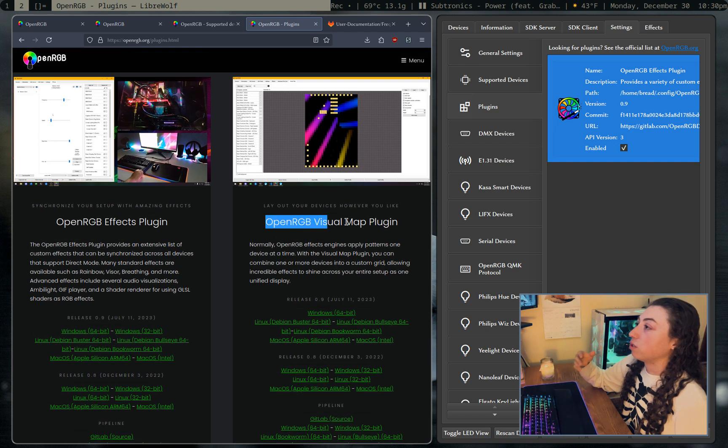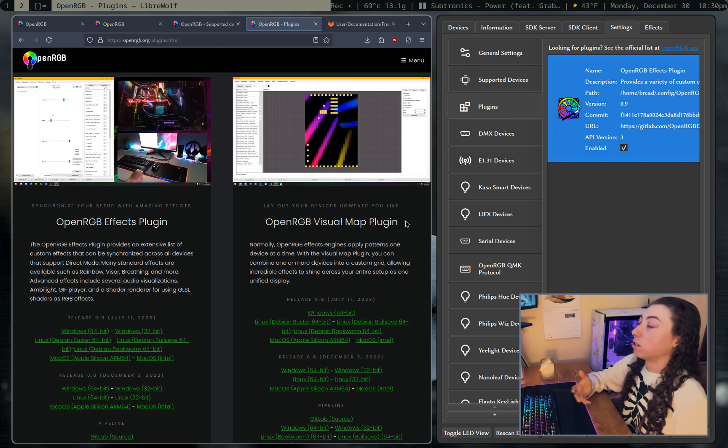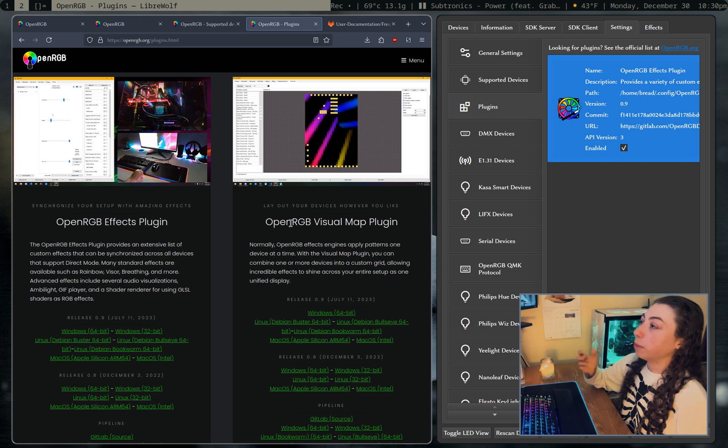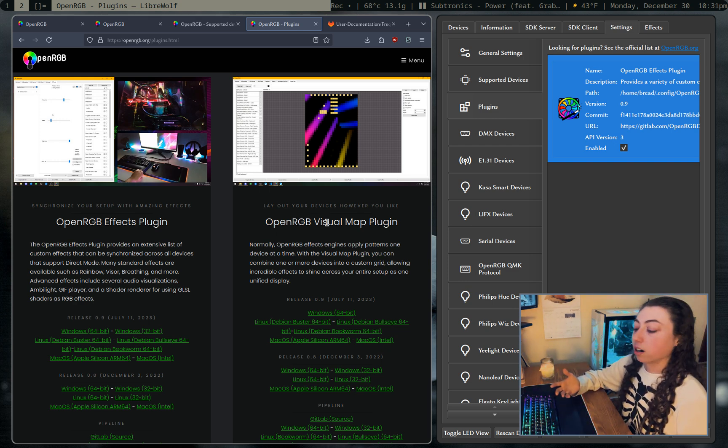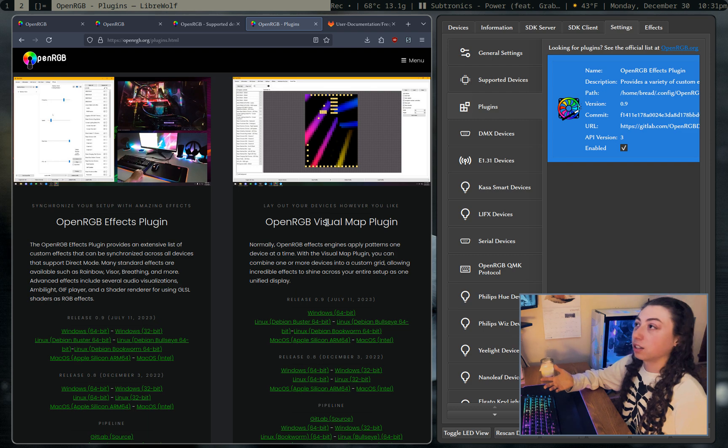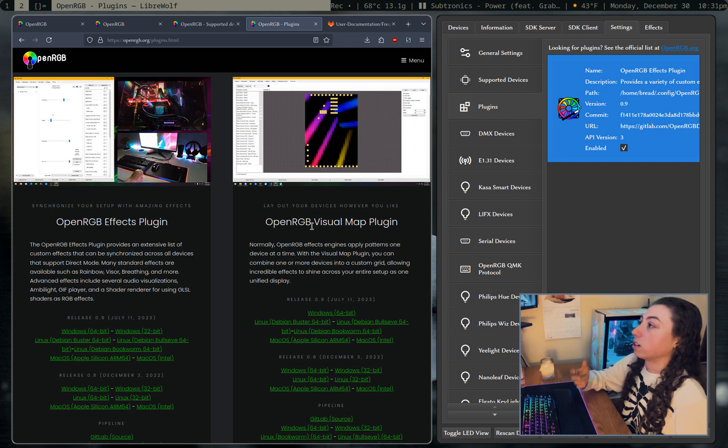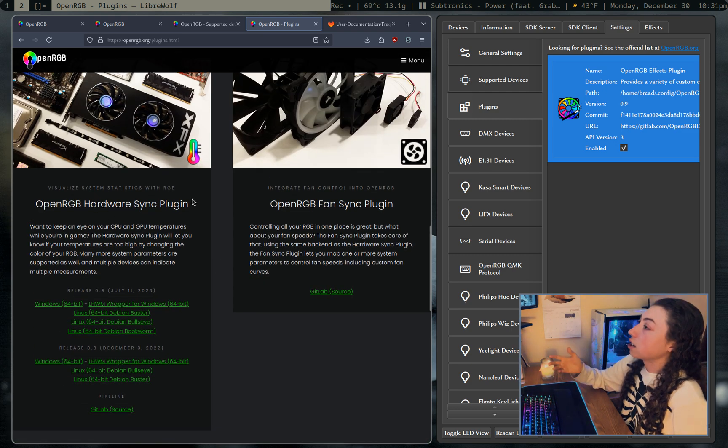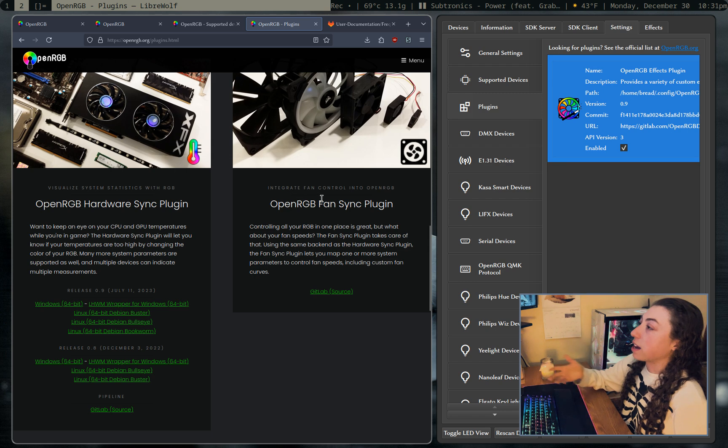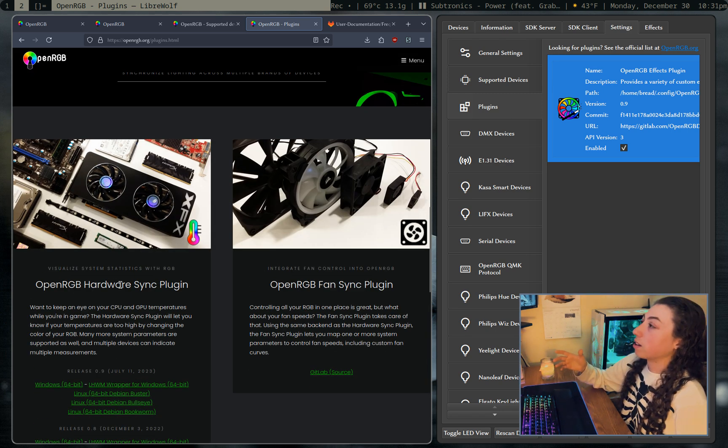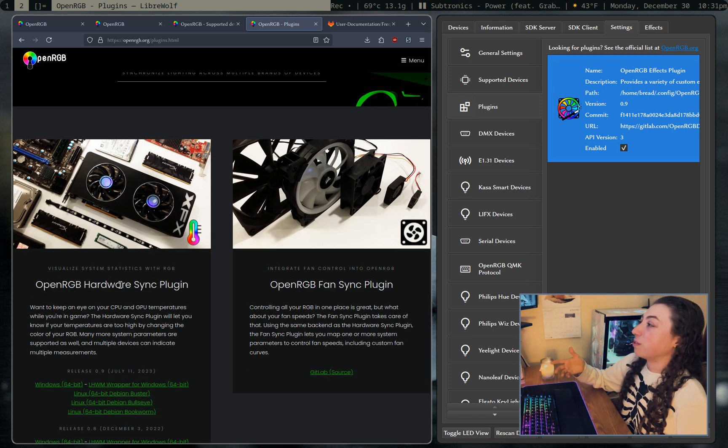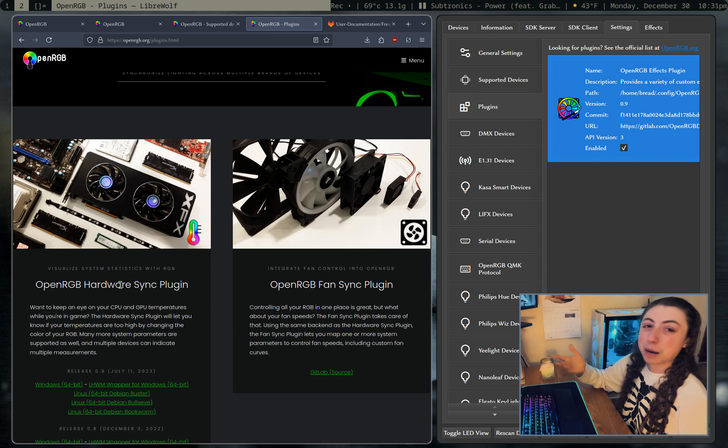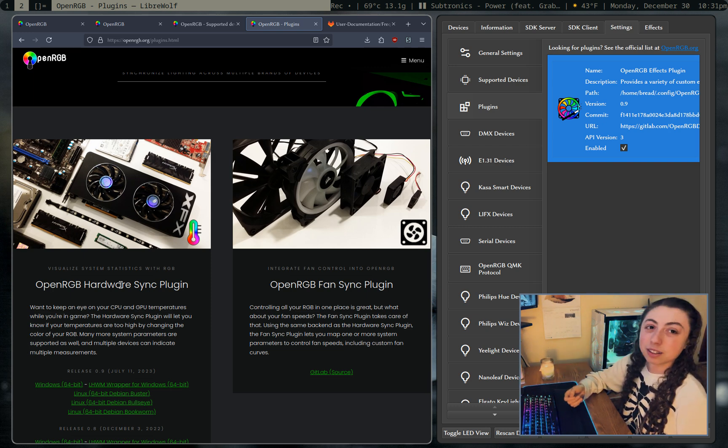So there's this visual map plugin. If you have a bunch of different devices scattered around a room, you might want this because that way you can actually map out where they are. So if you're doing some sort of like a gradient wave effect, you can actually get it in the right order for your devices. There's a hardware sync plugin and a fan sync plugin.